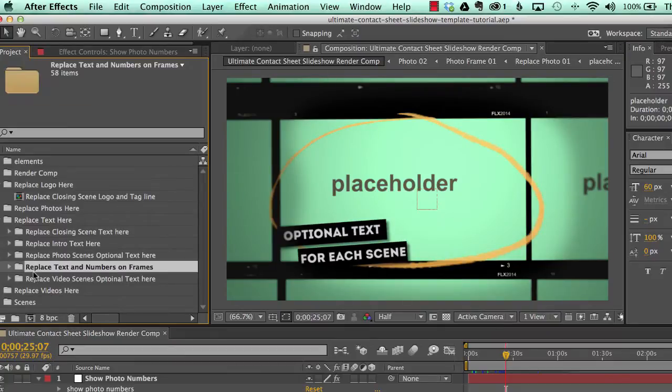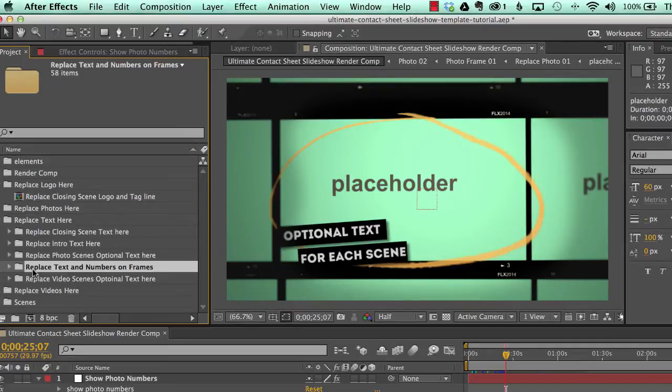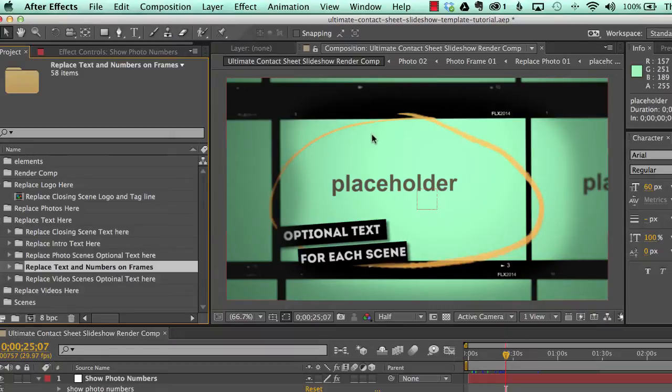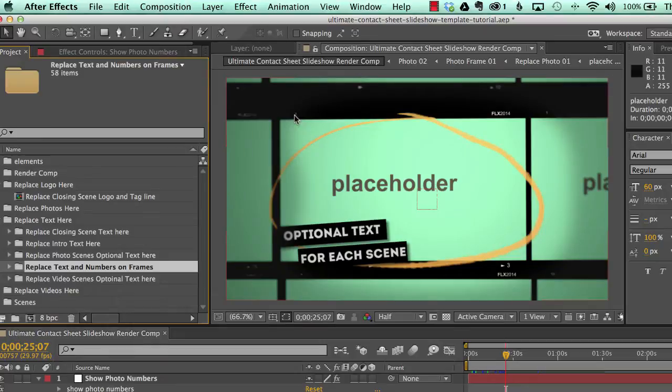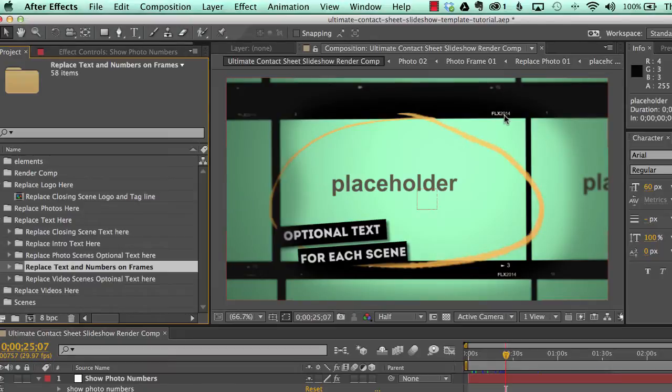Our next folder is labeled replace text and numbers on frames. As you can see, in each of our scenes, each of the photos is inside a frame for this contact sheet. And there are different numbers that correspond to each photo. And we also have this text up here in the corner. And this is just random text.